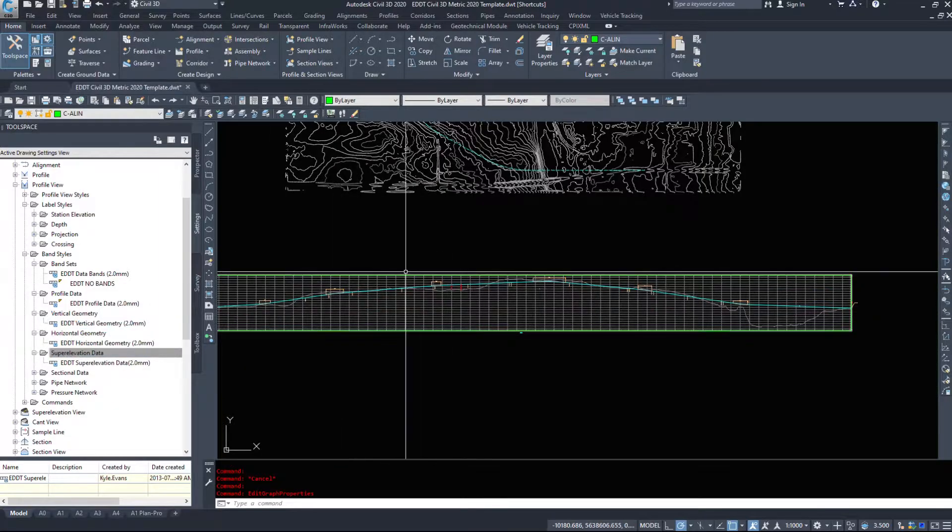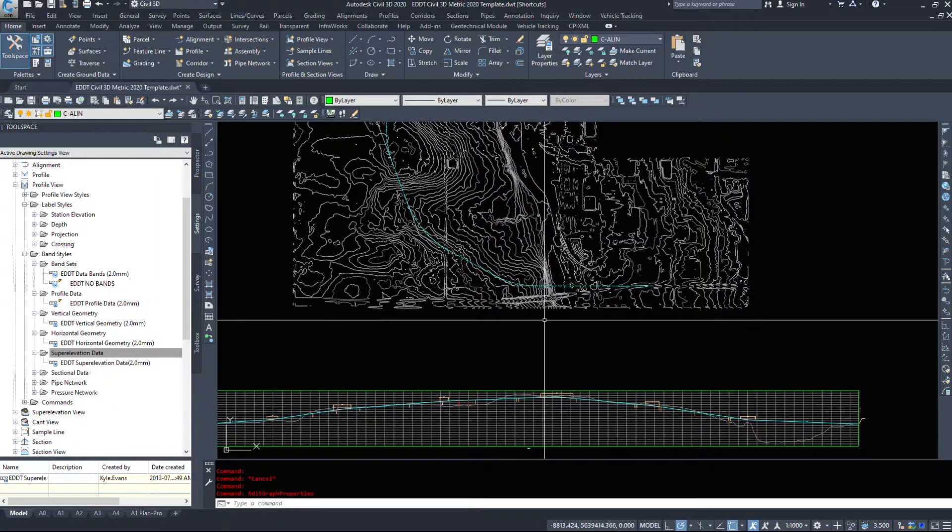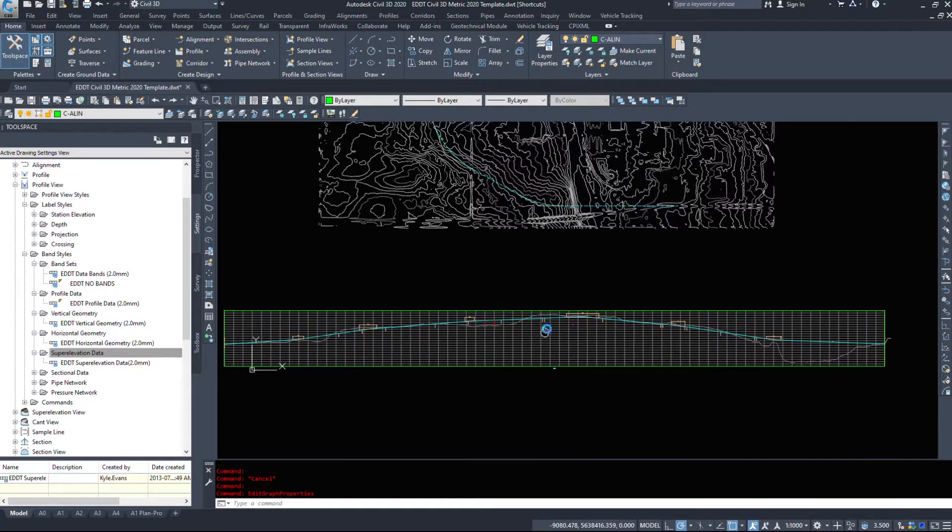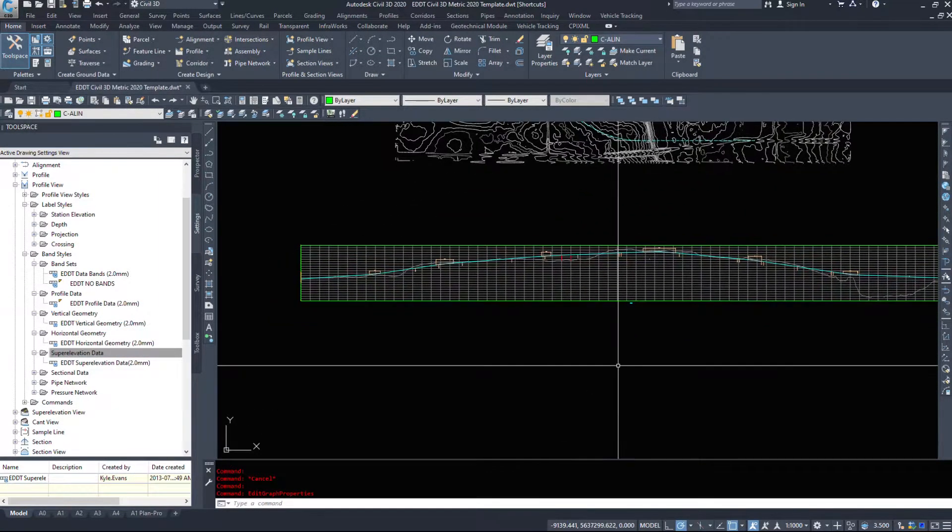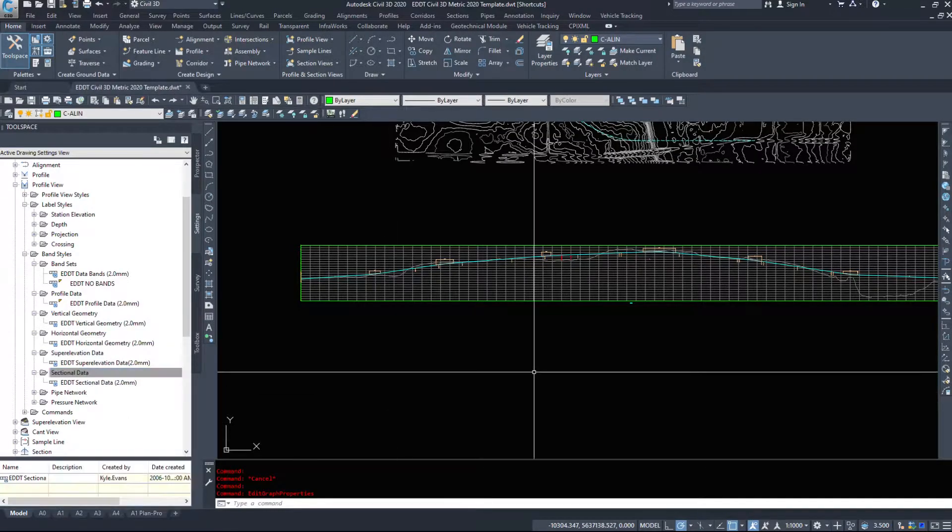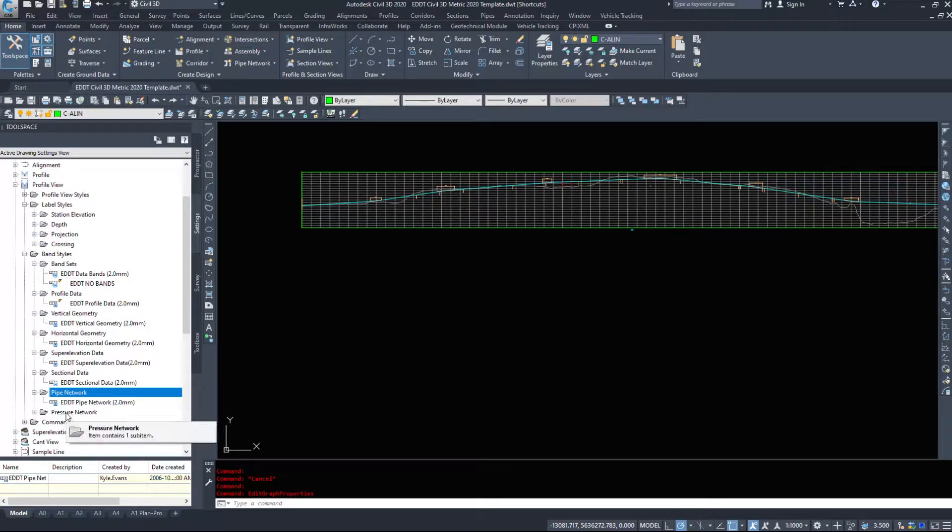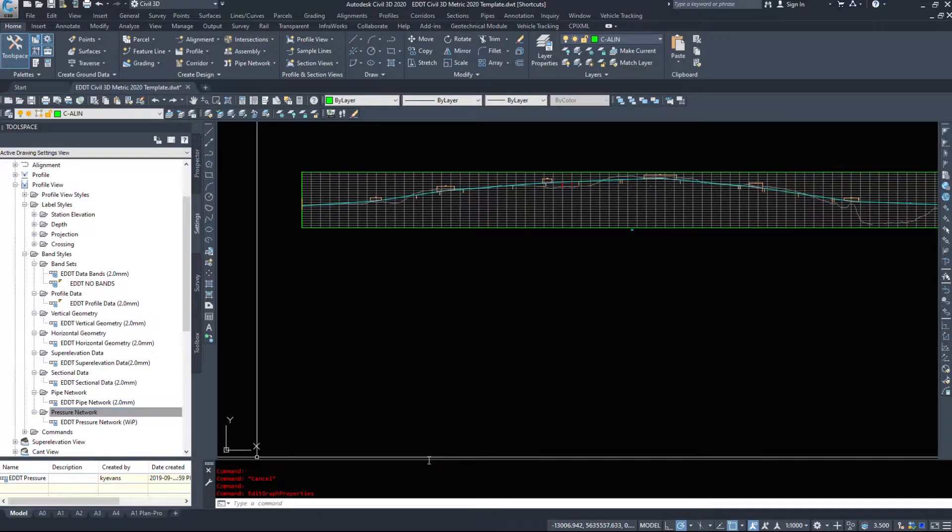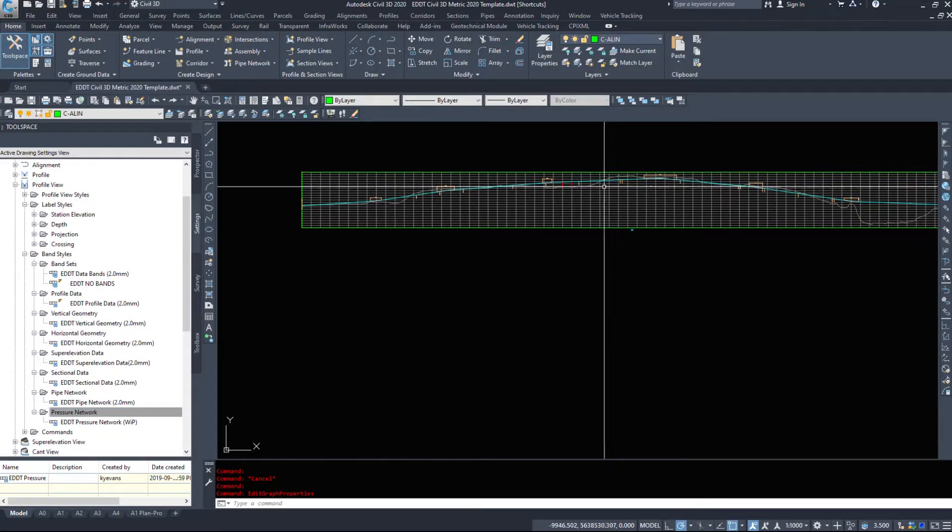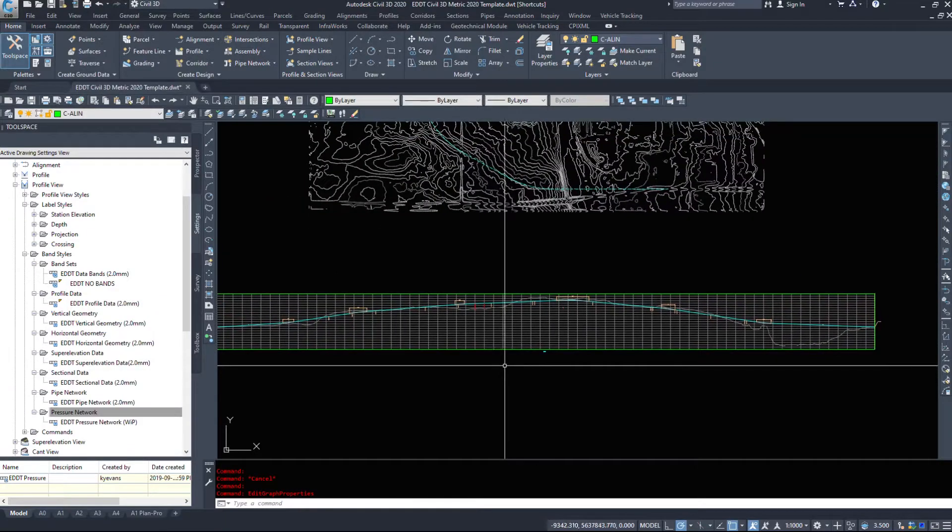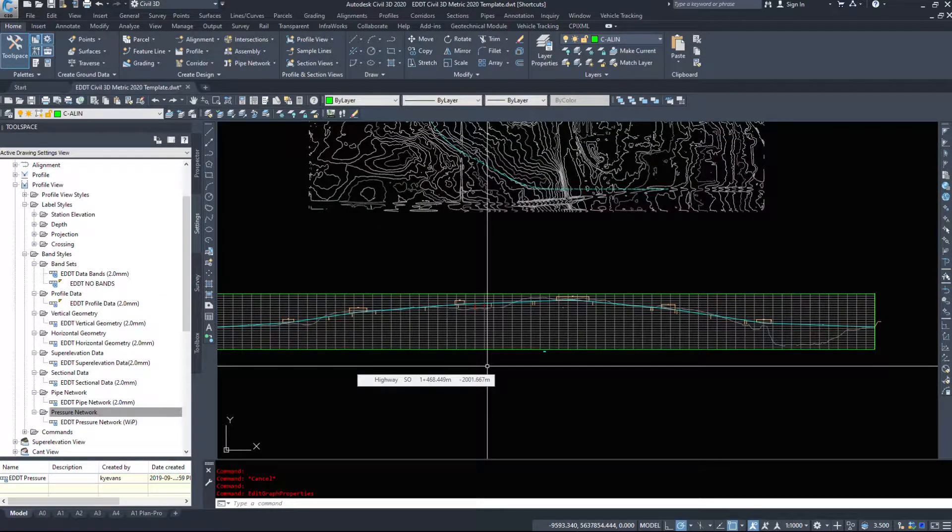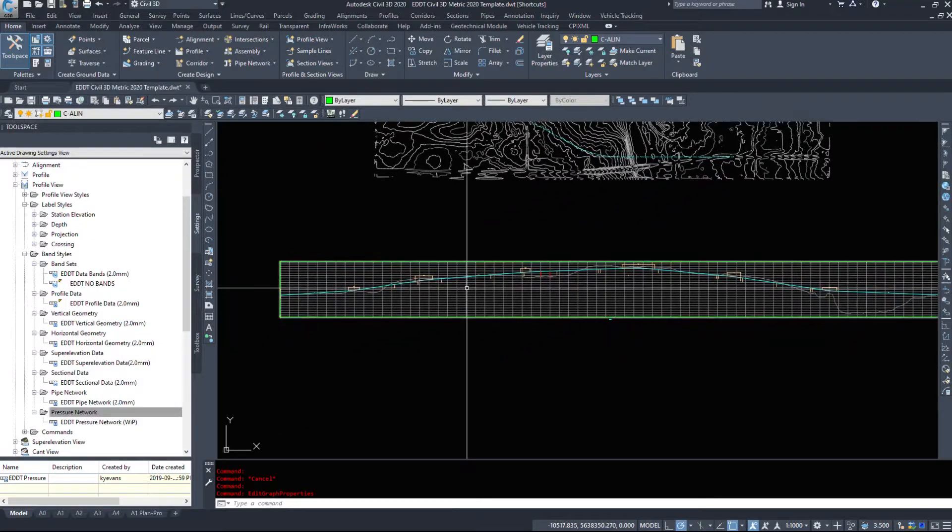Super elevation data, if you have super elevation attached to this road, in which we don't, it would display that in a band as well. Any sectional data, pipe network data if you have pipes in your drawing, or pressure network data if you have pressure networks in your drawing, you could display that in a band as well and it would give you a readout of, I believe, the elevations.